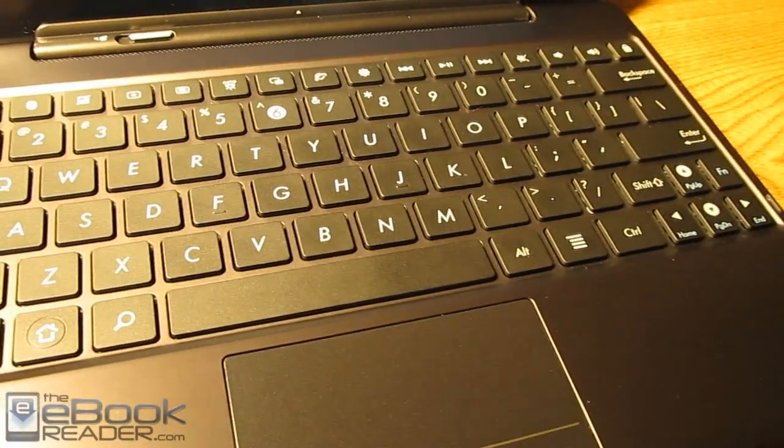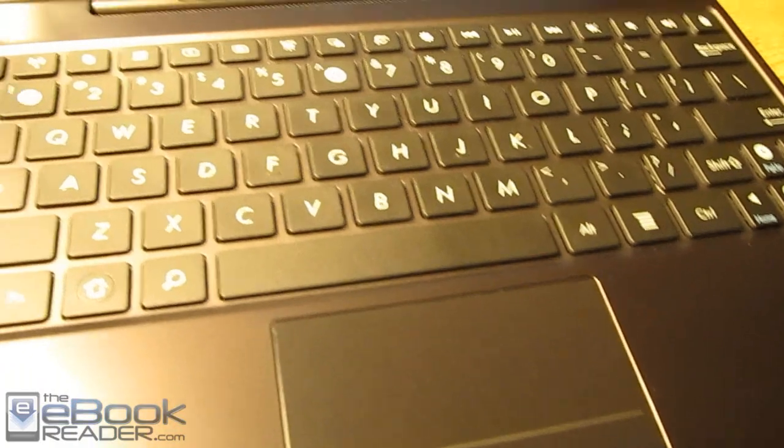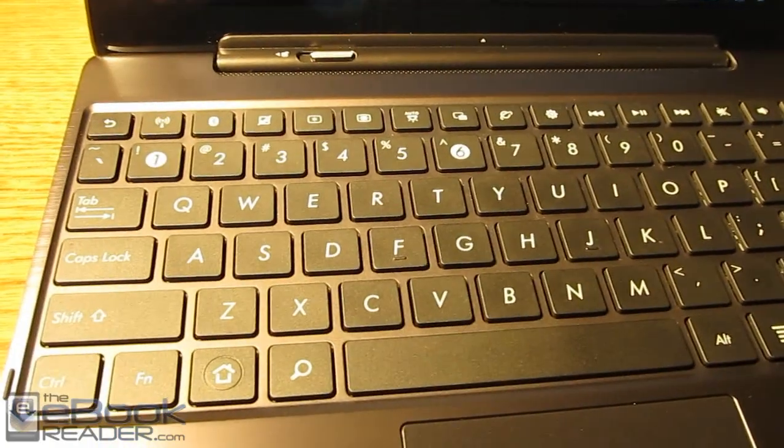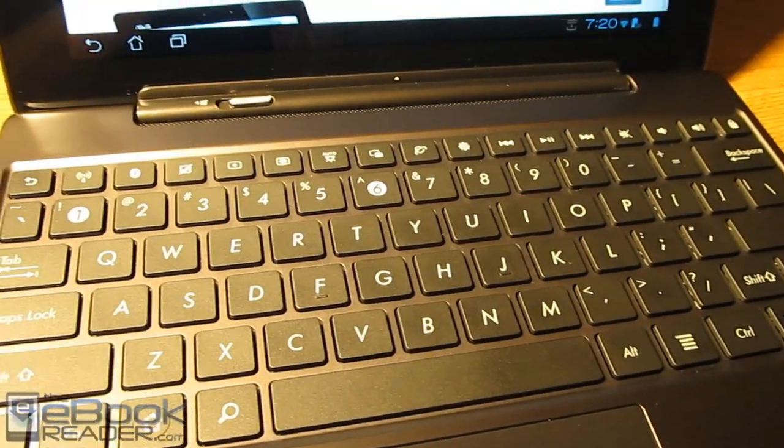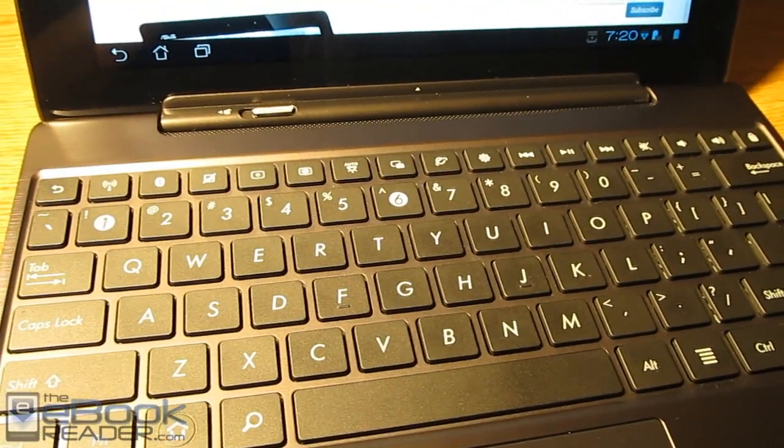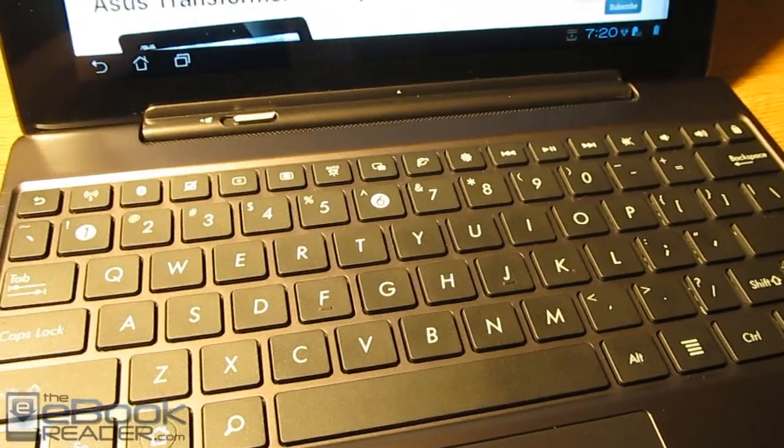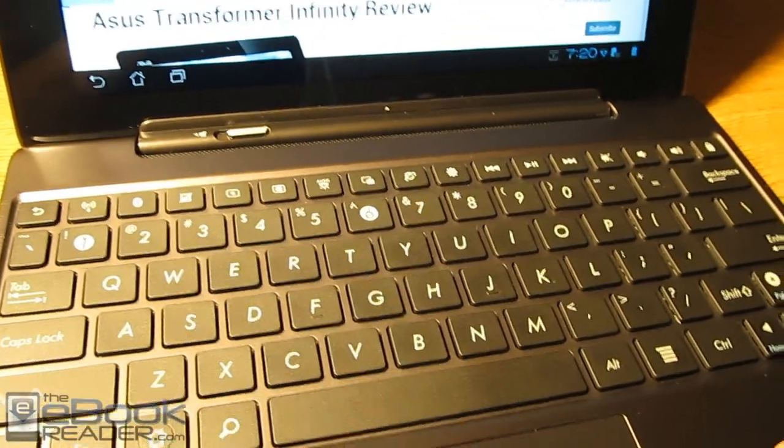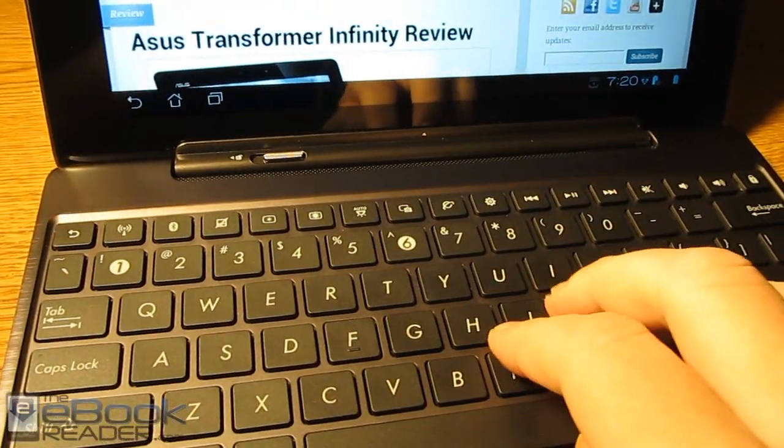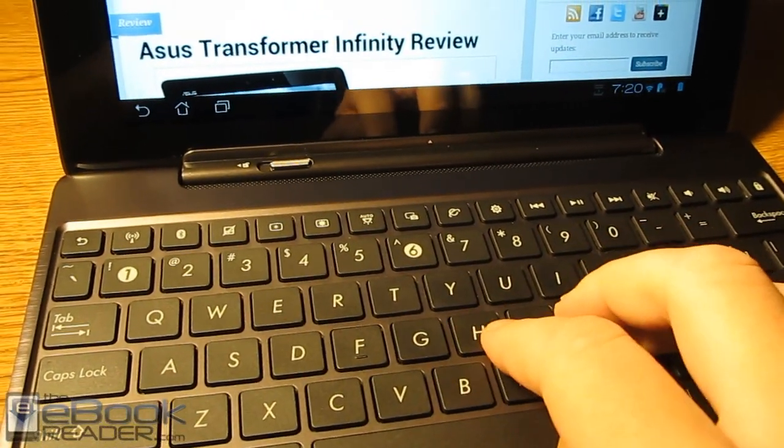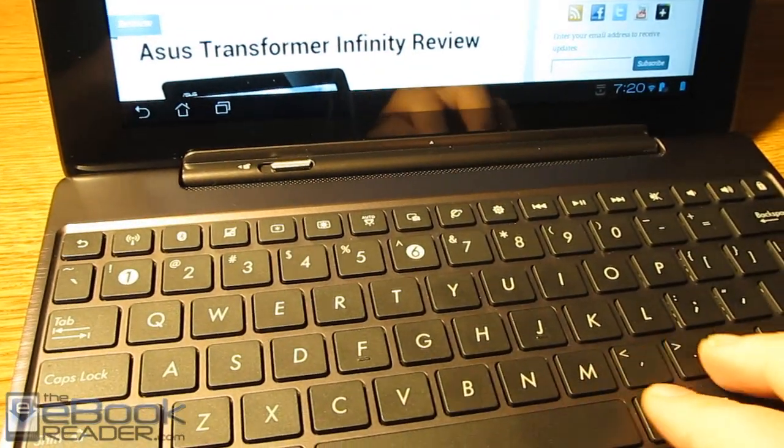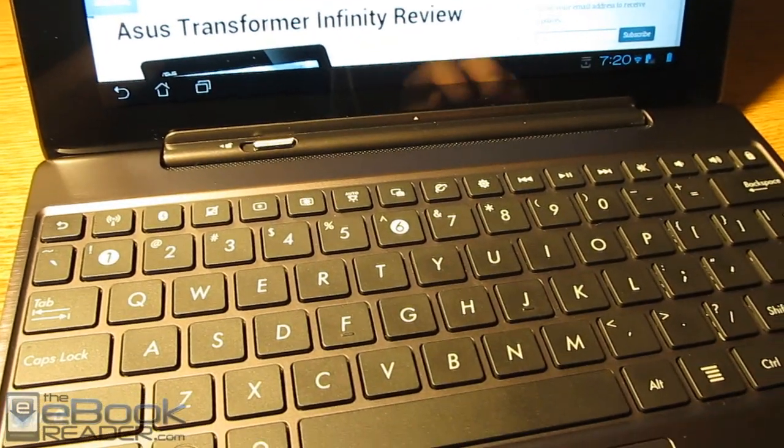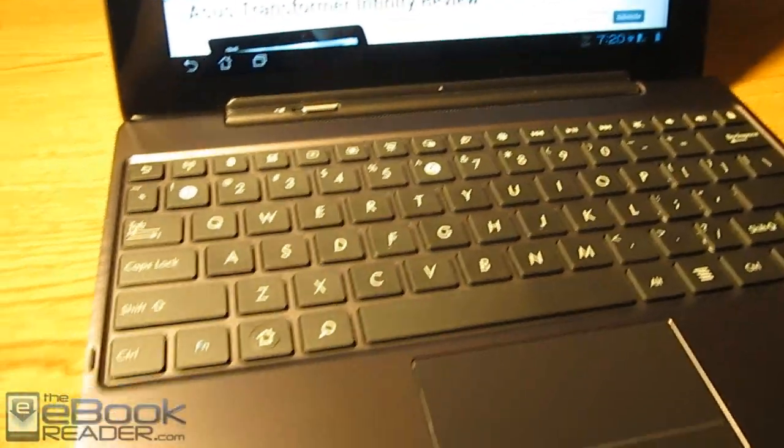The keyboard dock is the same as it was with the original Transformer. You've got the same button layout and the same sort of keys. I've found that the buttons actually work a lot better than the original Transformer did. I don't have any problems with accidentally hitting the wrong button or hitting one and not having the key come up on the screen. Overall, I really like this keyboard a lot better.